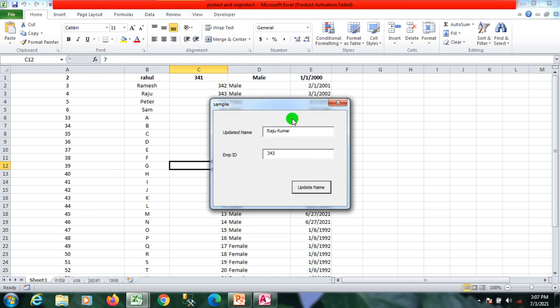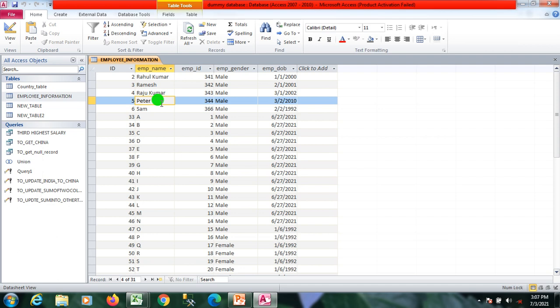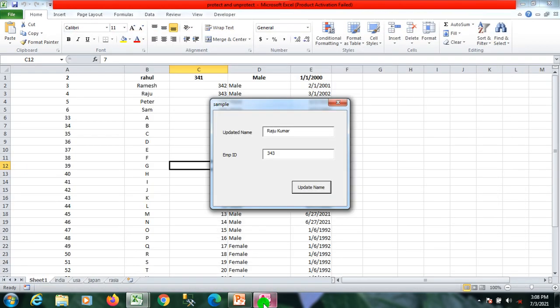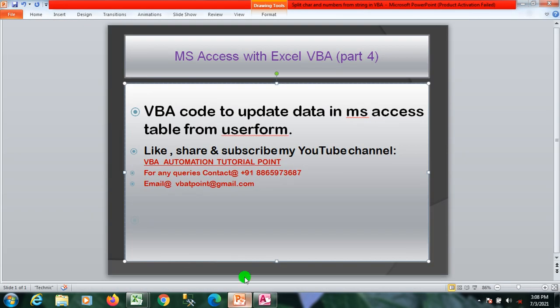I click on that and now the data is updated. You can see that Raju Kumar is here. Raju is updated by Raju Kumar. So that's it for the update command in VBA.